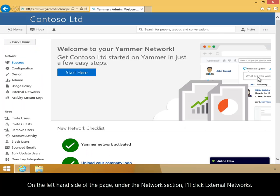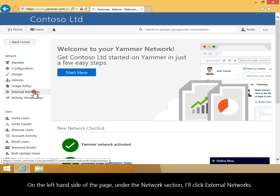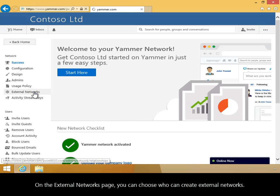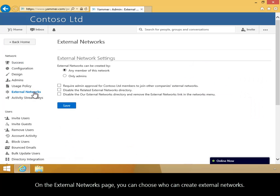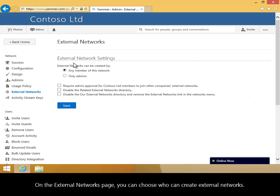On the left-hand side of the page, under the Networks section, I'll click External Networks. On the External Networks page, you can choose who can create external networks.